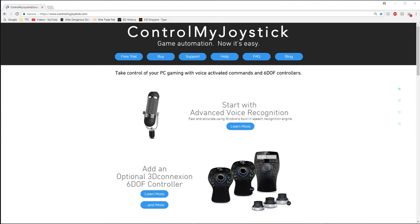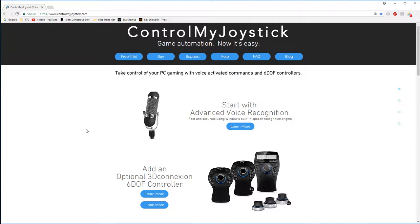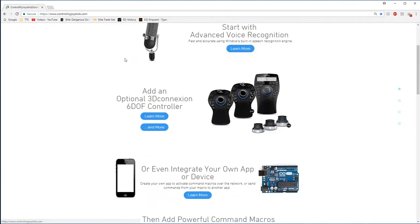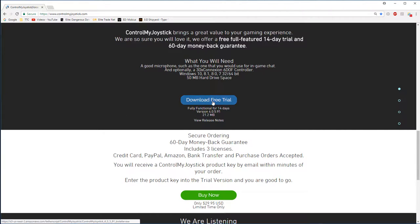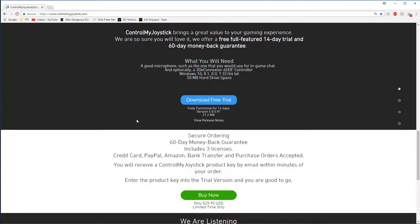First off, if you're going to try this, go to www.controlmyjoystick.com and then go to free trial. It gives you a free 14-day trial. You can download it here. It's only about 20 meg or so. Install that on a Windows PC and then you're good to go.